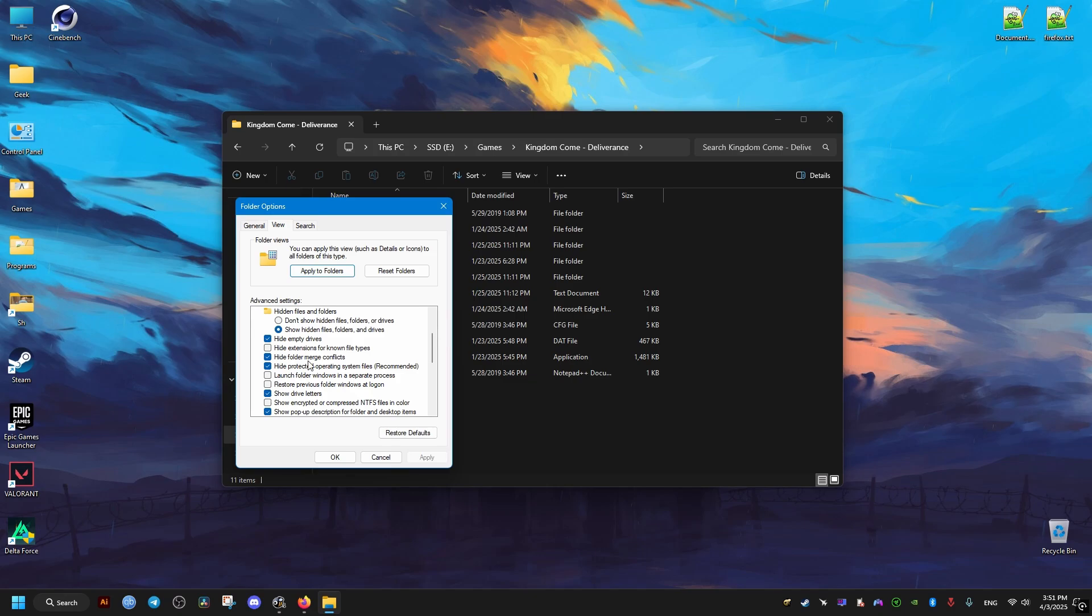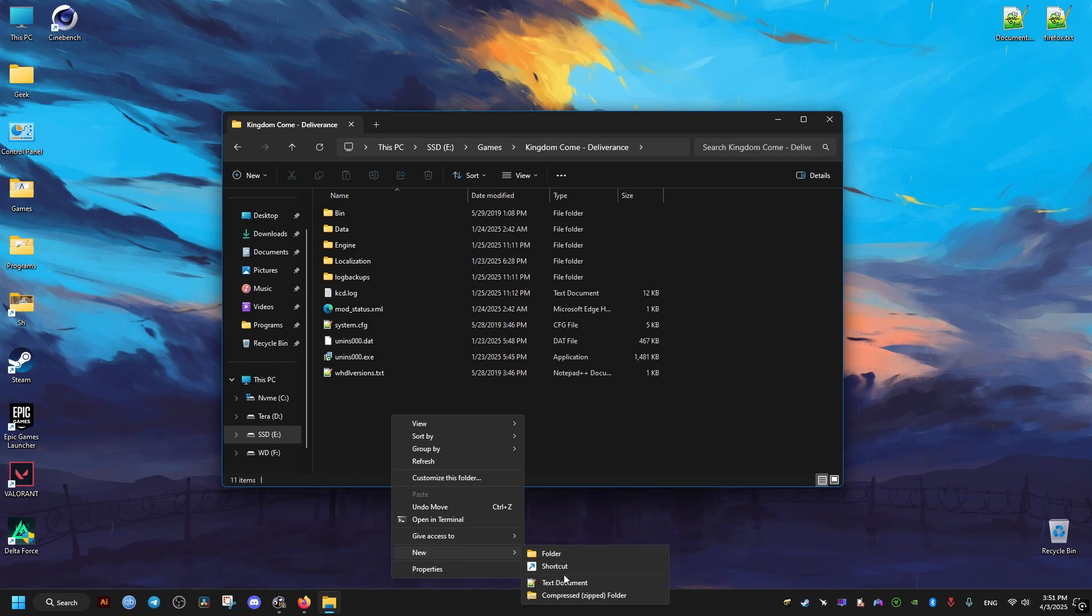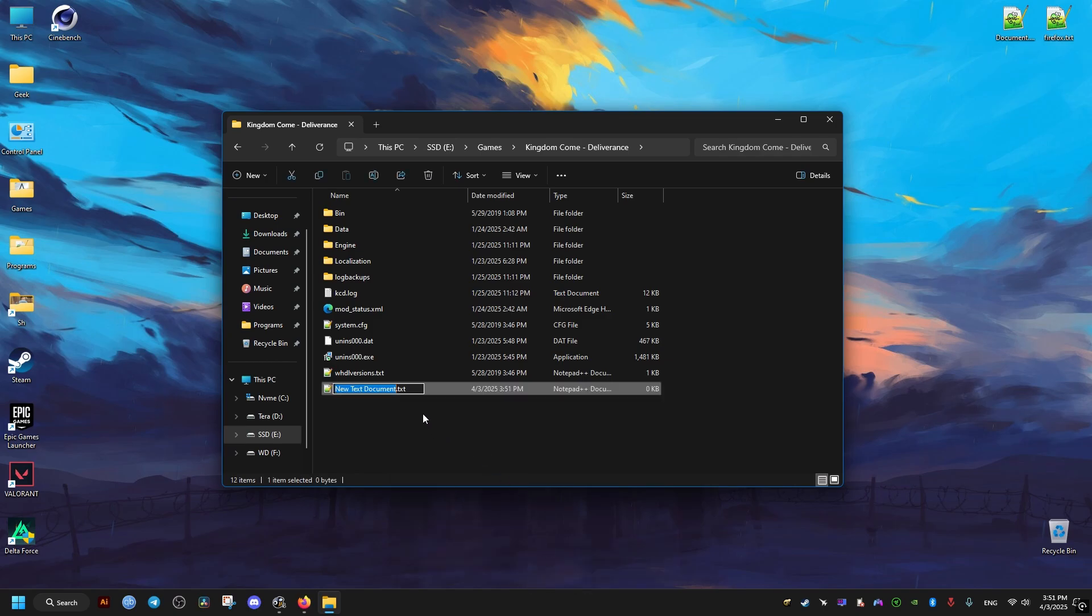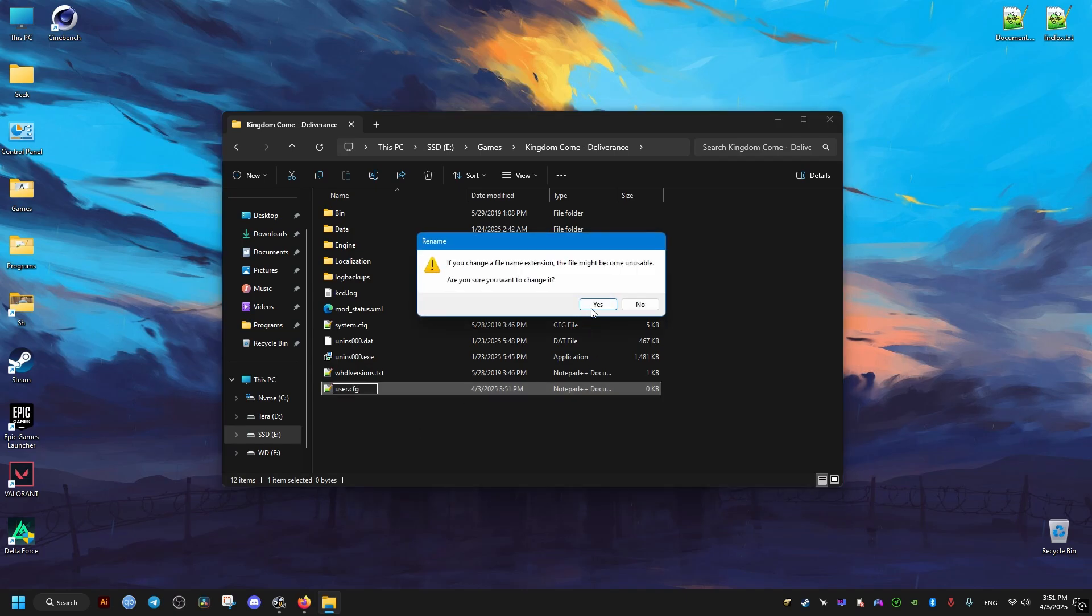Now you can see the file name extensions. After that, we create a new text file, then we change its name and extension like this and name it user.cfg. Click yes on this warning.